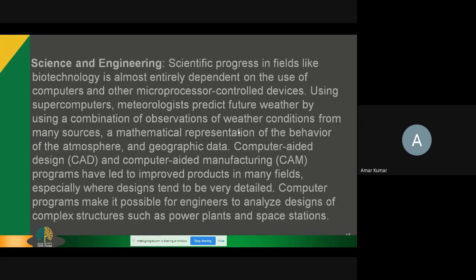There are several automated machines available in the market through which products are manufactured, and only one person is necessary to operate such an automated machine. These things happen because of information technology. Even in the designing process, to design a motor vehicle, information technology is mandatory. In a space station or power plant, there are complex designs to be analyzed, and all these things are possible because of information technology.